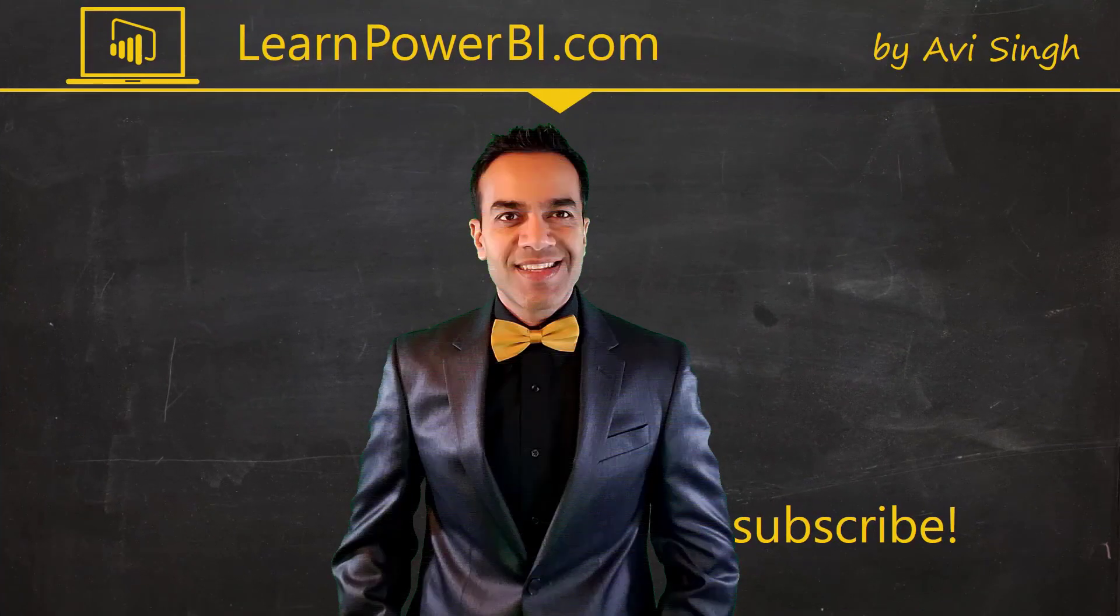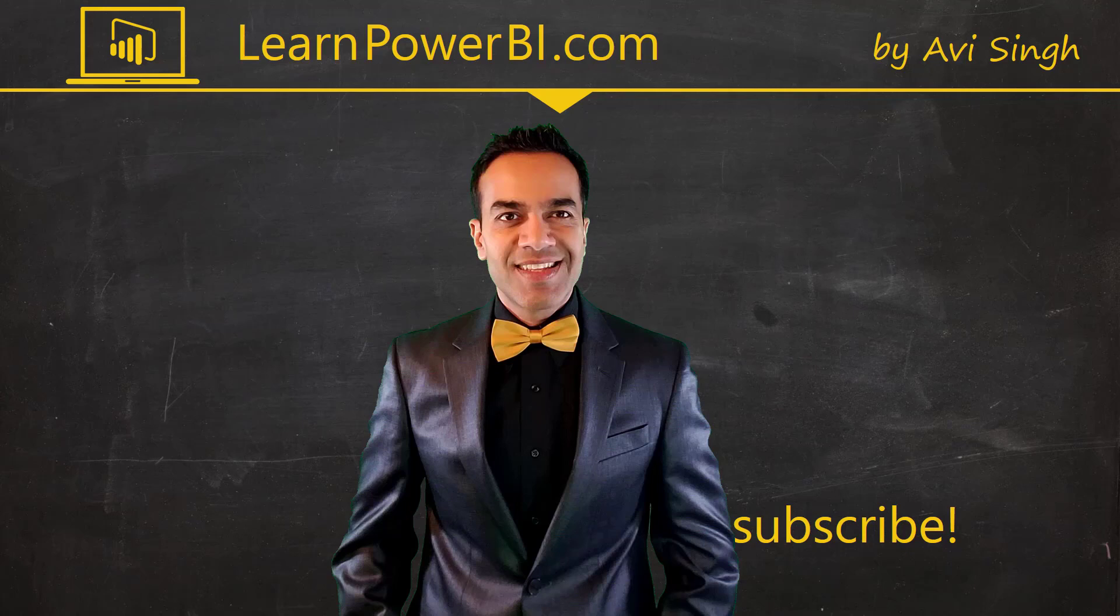Keep watching more videos and keep learning Power BI. But if you did enjoy this video, I would love to hear from you. So leave a comment, like, subscribe, all the good stuff. Power on, my friends.